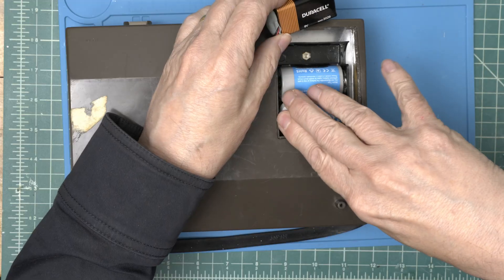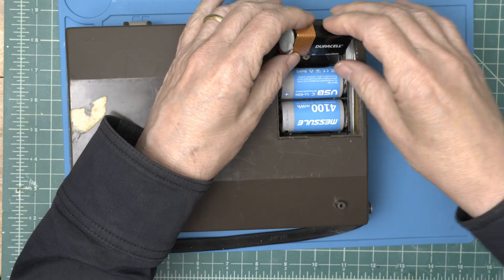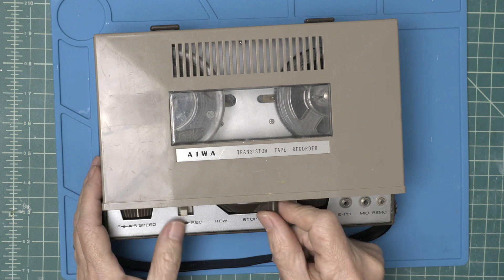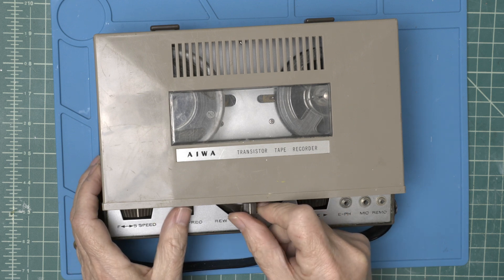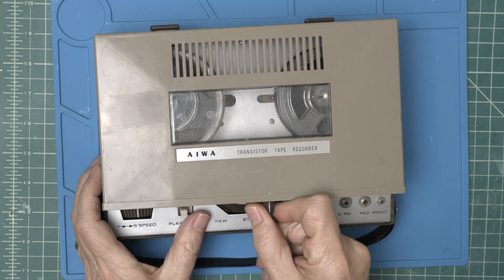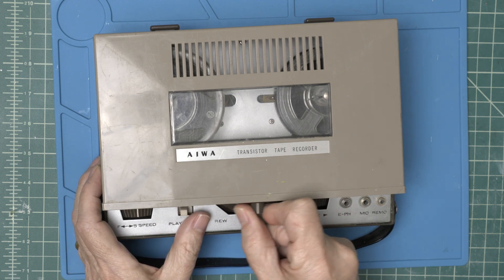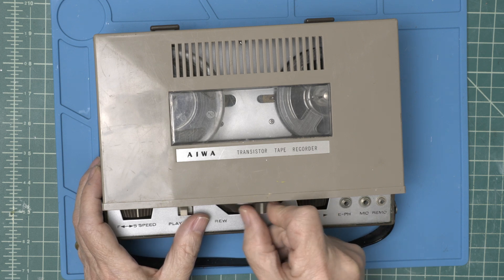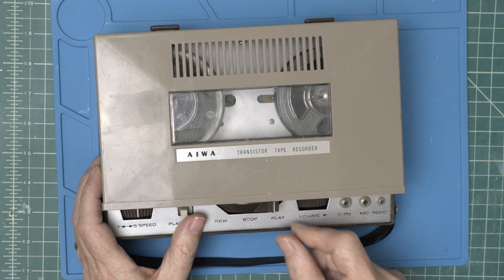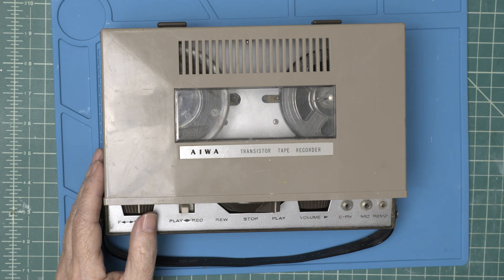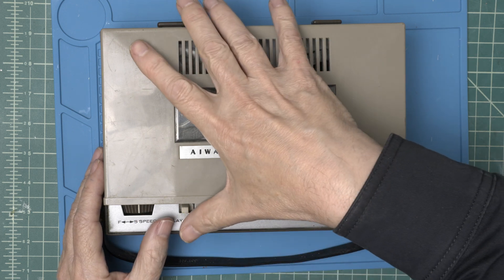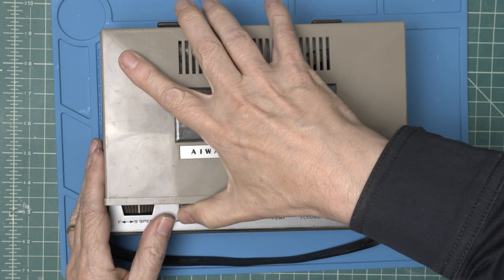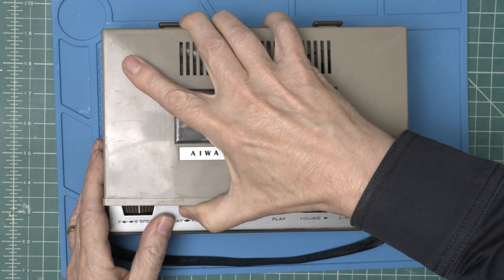Well let's put batteries in and see what happens. Nothing. I'm hearing a slight pop on the speaker when I hit play, but nothing. So let's take it apart and take a look at what might not be working on the power supply here.